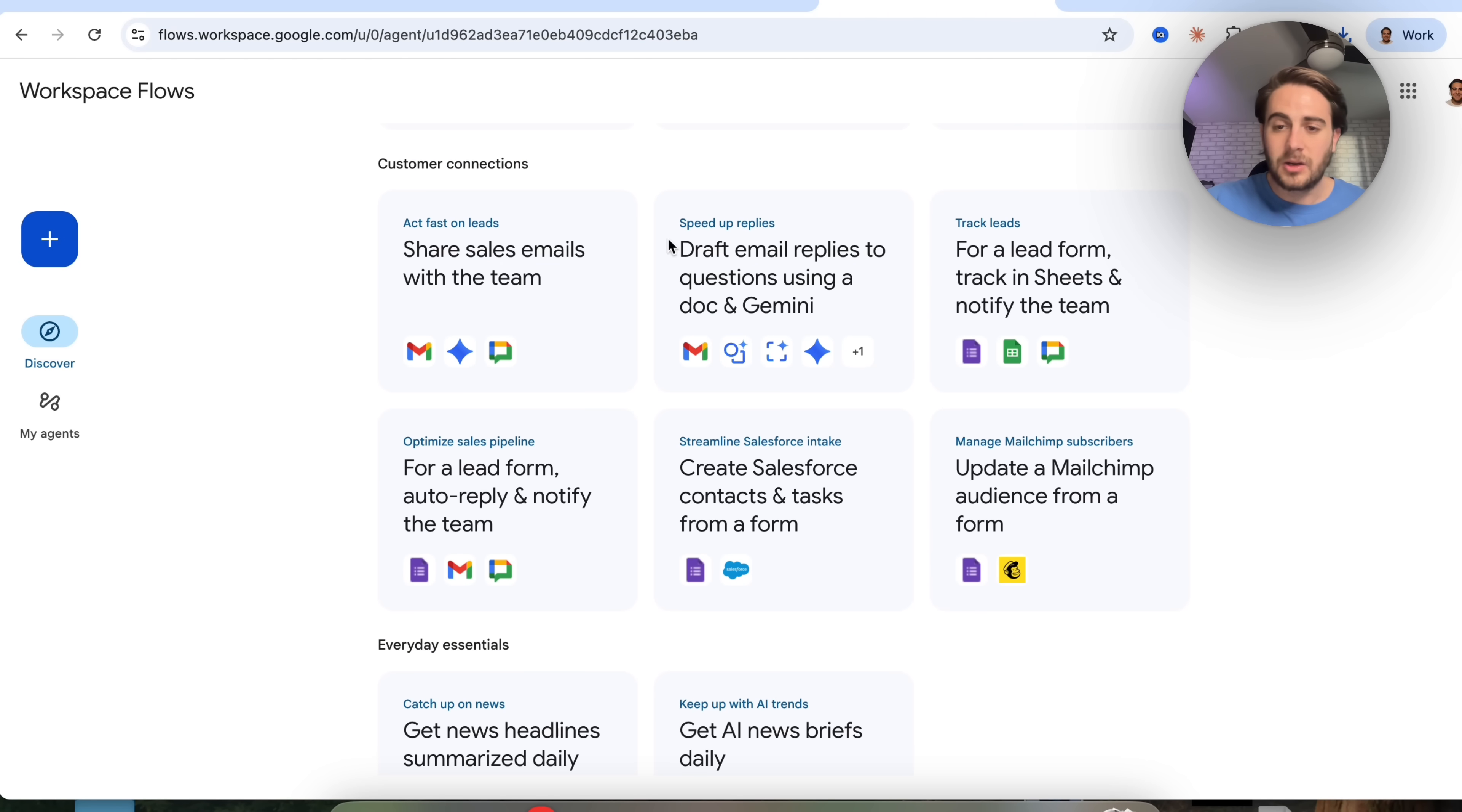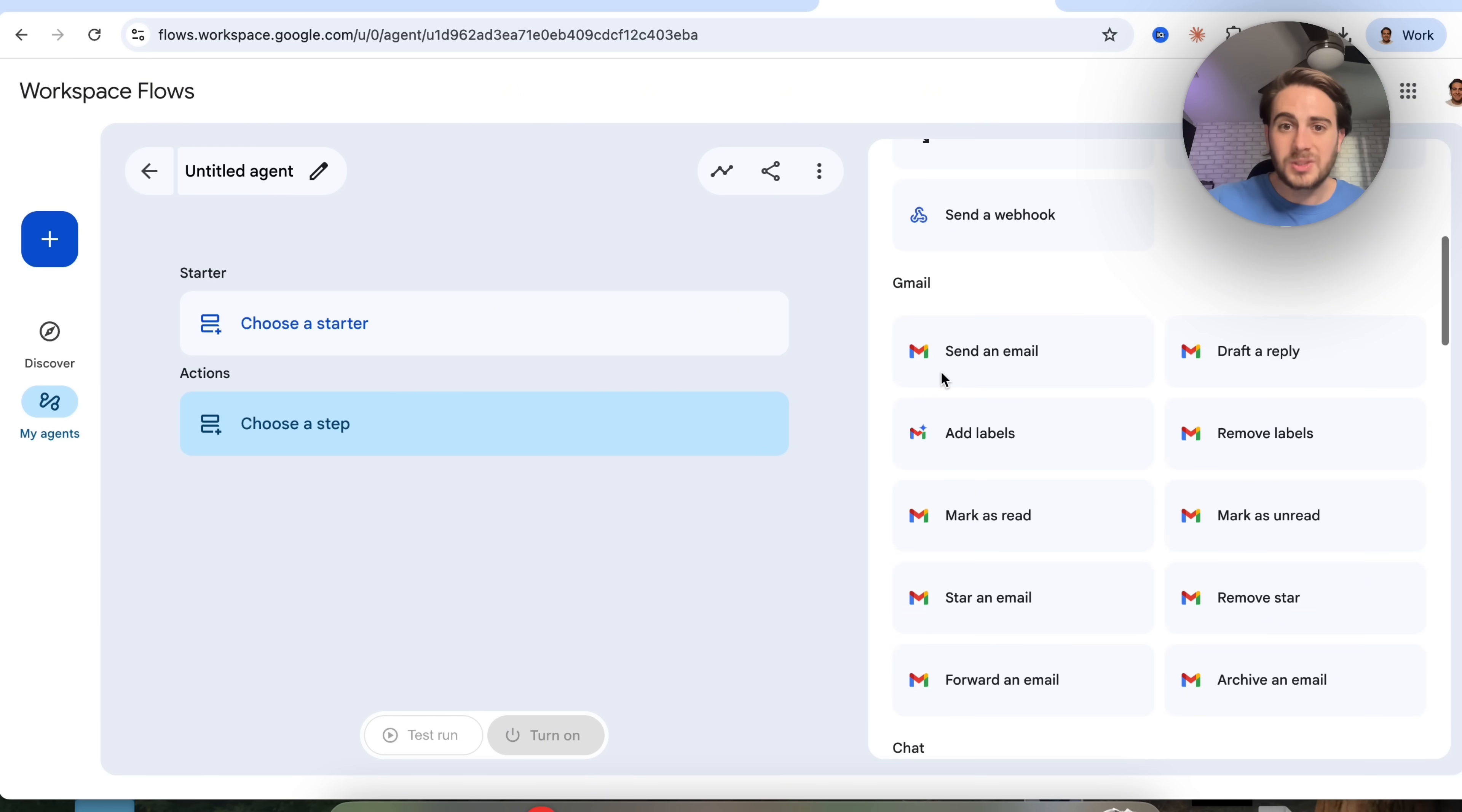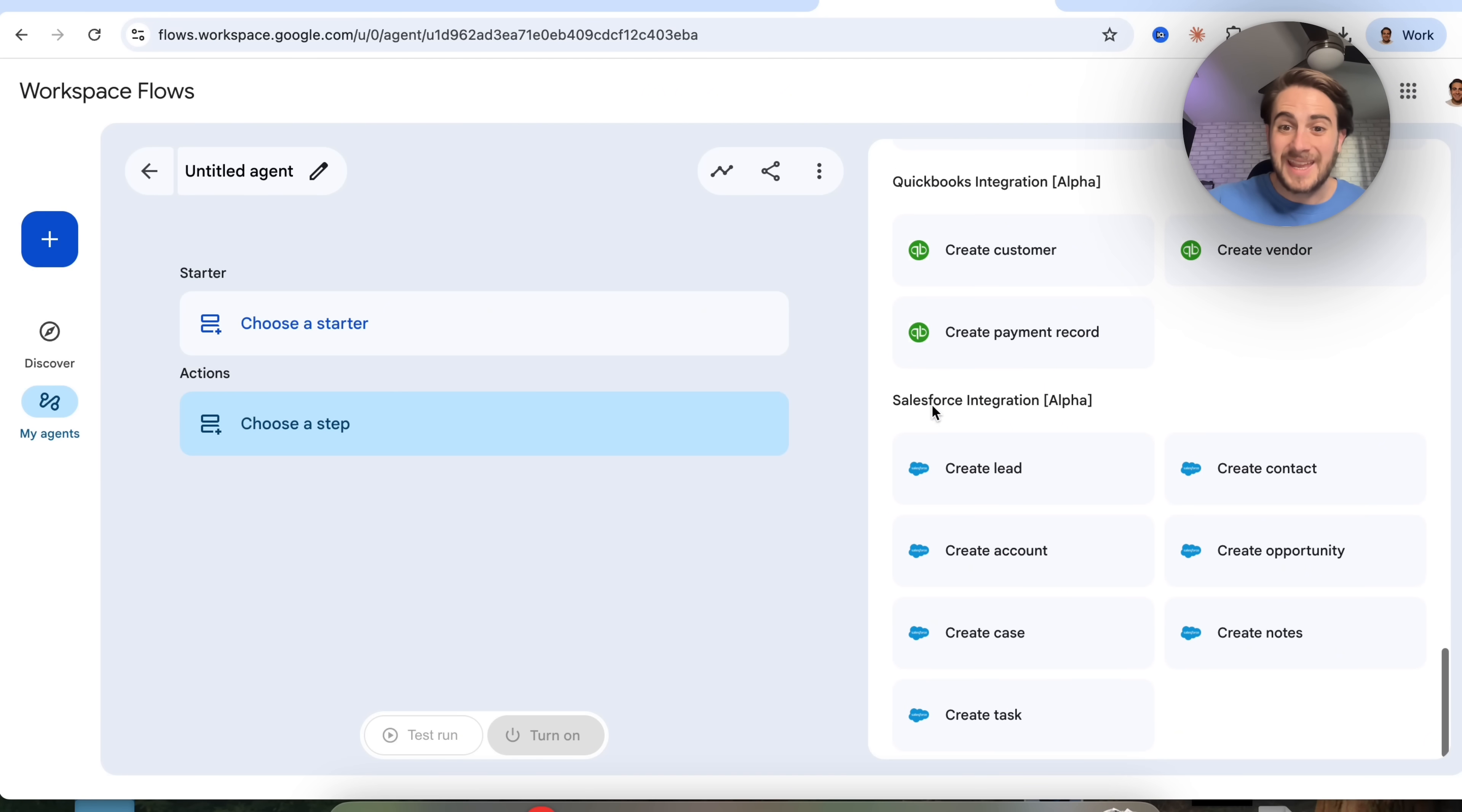If we come in here, I want to walk you through how you actually do this. The first thing that you could do is you could choose a starter right here. You could have this happen on a schedule, or you could get this to start whenever something like this happens over here. In addition to that, we could come over into actions right here, and this shows you all of the different things you can actually get your agent to do. For example, right in Reason, you could use Gemini, you could connect it to different tools. It connects to Gmail, to Chat, to Sheets, to Drive, to Calendar, Docs, Tasks, Asana, Confluence, Jira, MailChimp, QuickBooks, and to Salesforce.